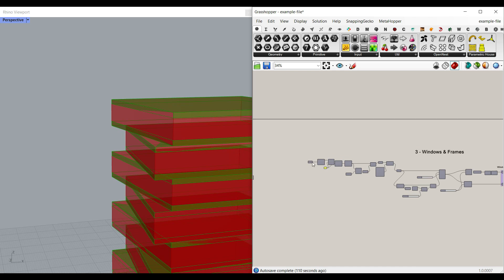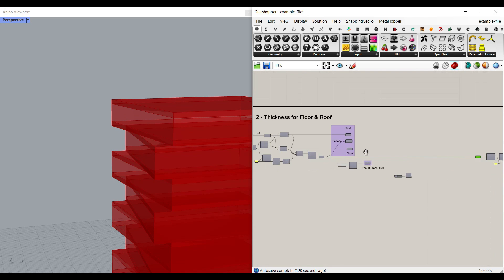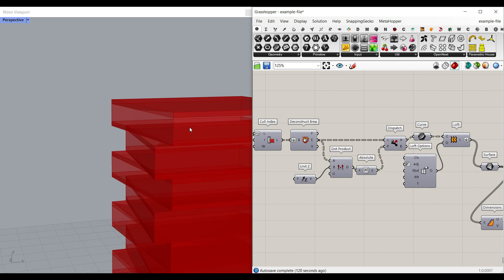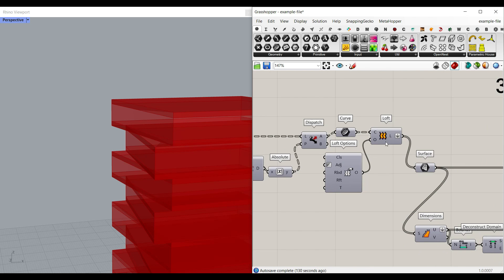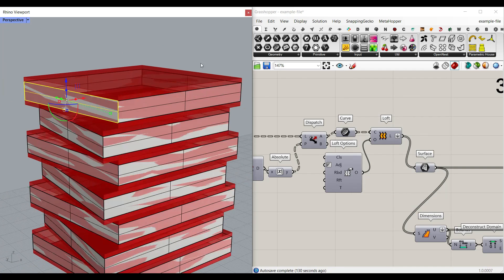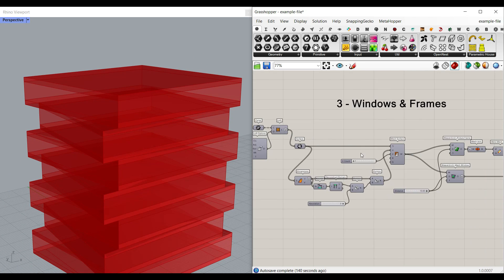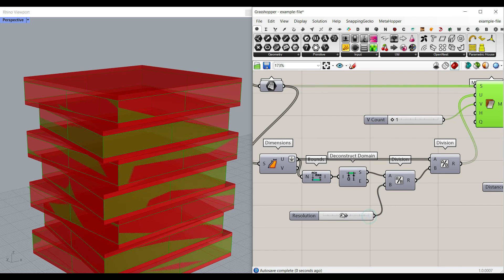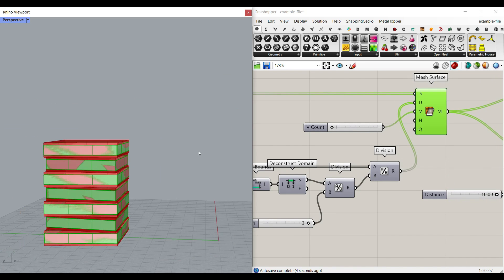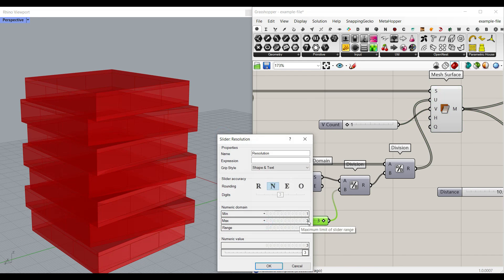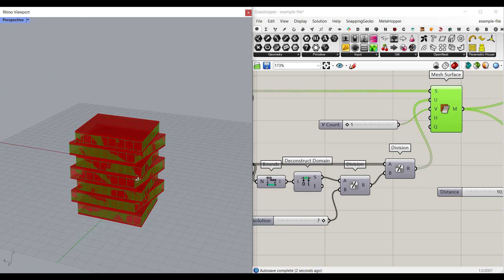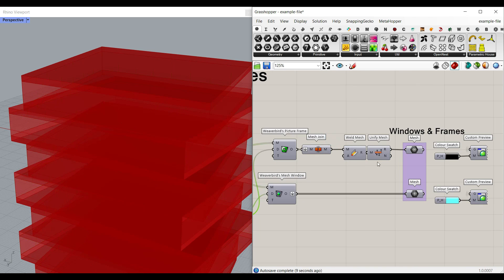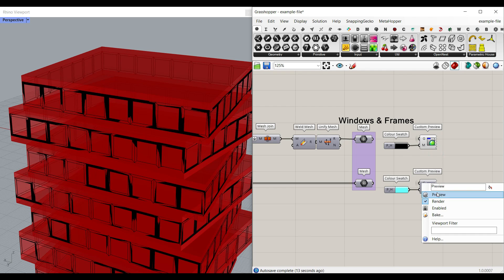For the windows and frames, we extract the facade, then rebuild it and delete the top and bottom using a dot product and patch, so we get only the facade. Then we loft it to make the surface correct, and at the end we use mesh surface to divide it. I've used a dimension and division to give it a resolution, so we can divide that into a series of controllable windows. Then we use the Weaverbird frame and window with some joining thickness, and we have the frame and the windows.